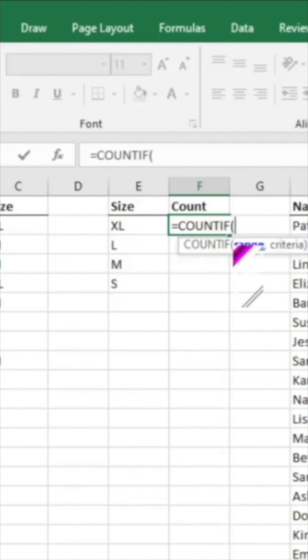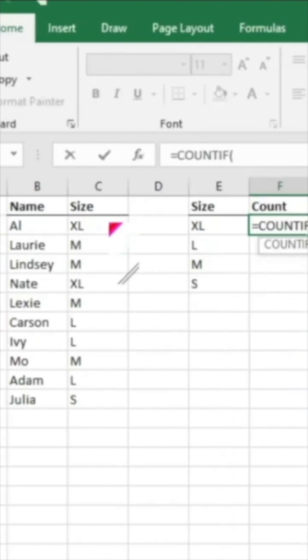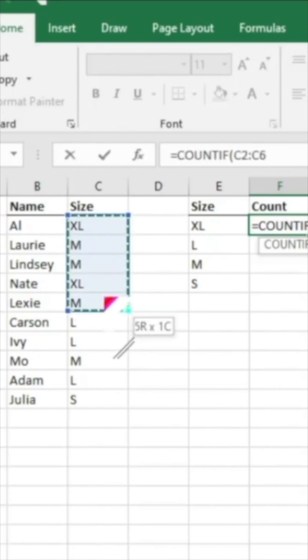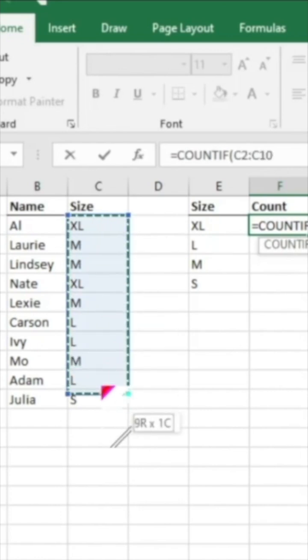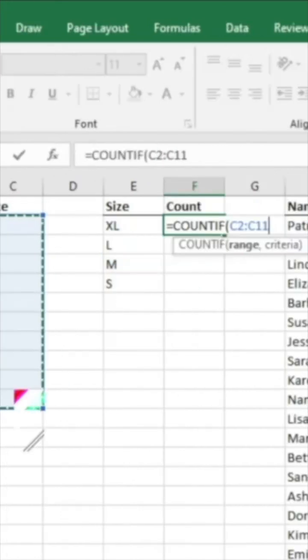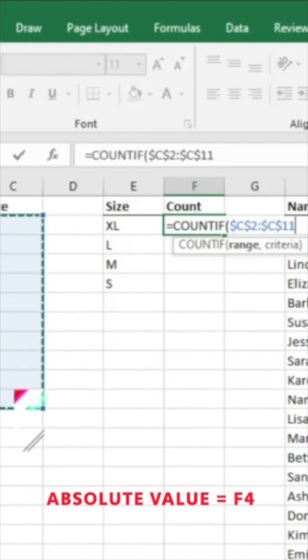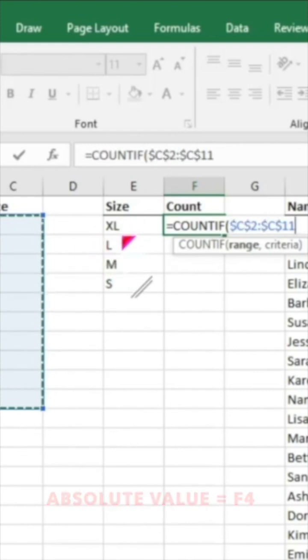And then it will give us a couple of things that it's looking for. Range would be what is the data range that you want to count a specific criteria from. So in our example, we have our list of sizes here. We're going to go ahead and just select that, then make it an absolute value. So we're going to hit F4, which will make sure that this is locked because we're going to want to count the different sizes there.